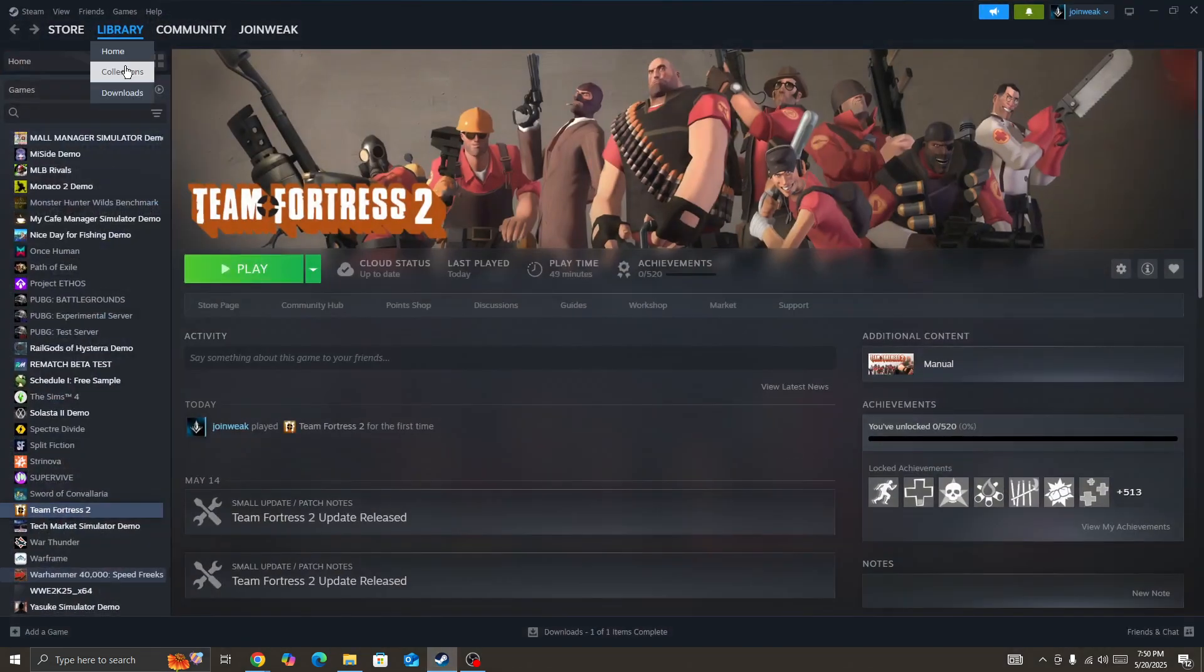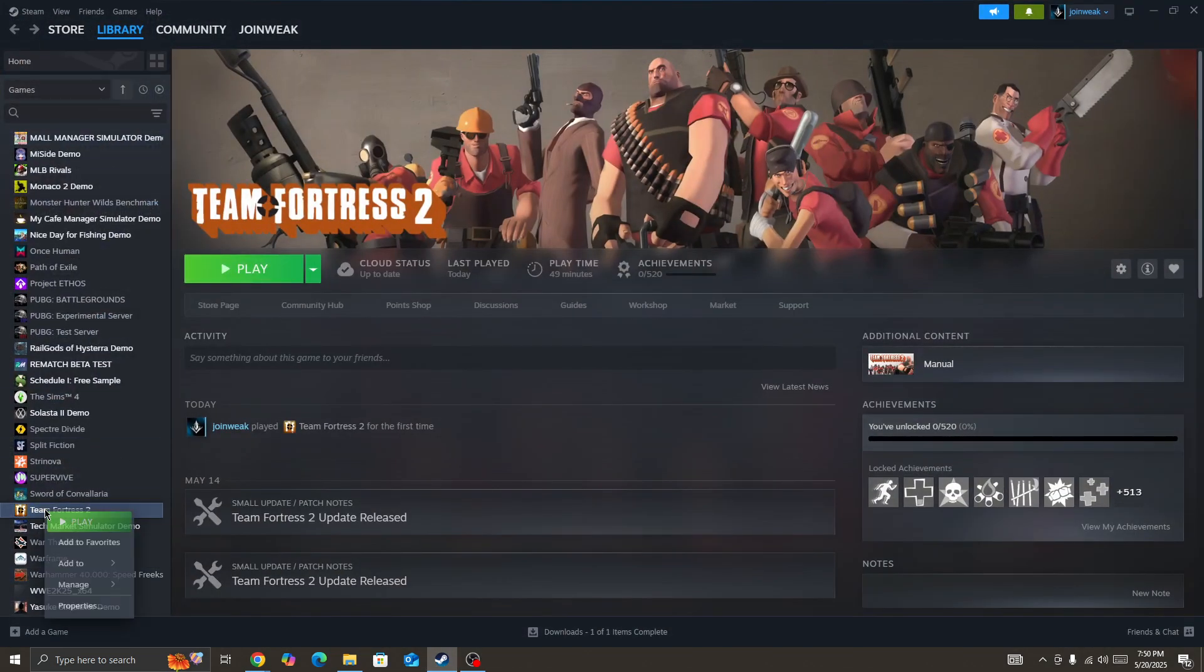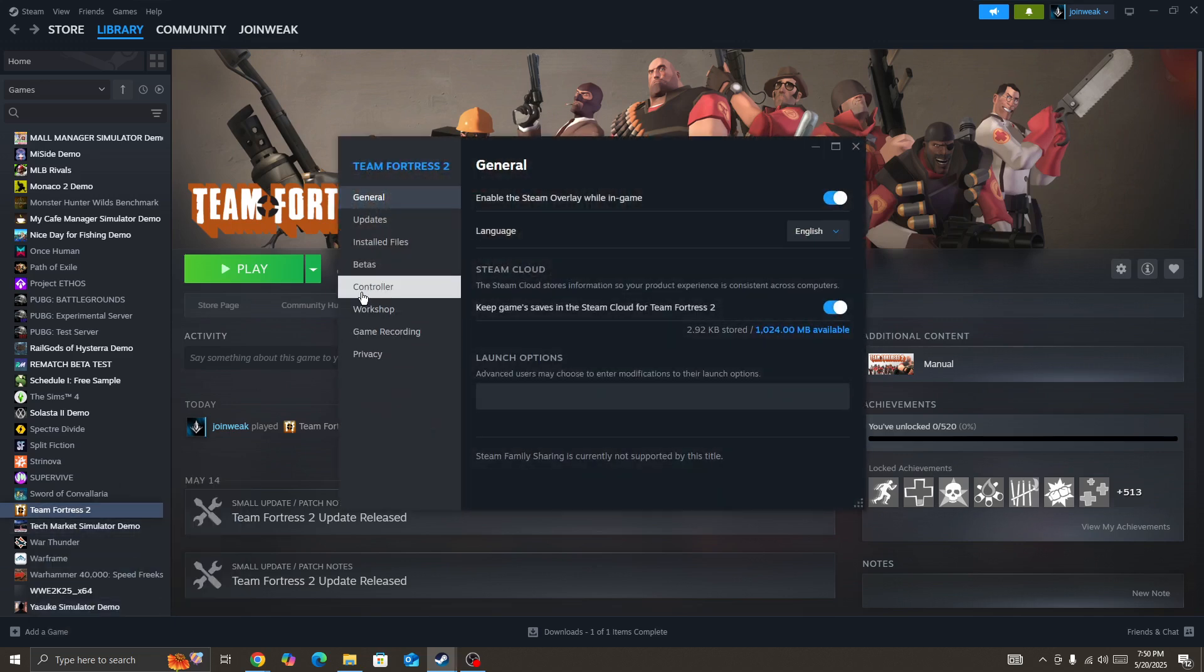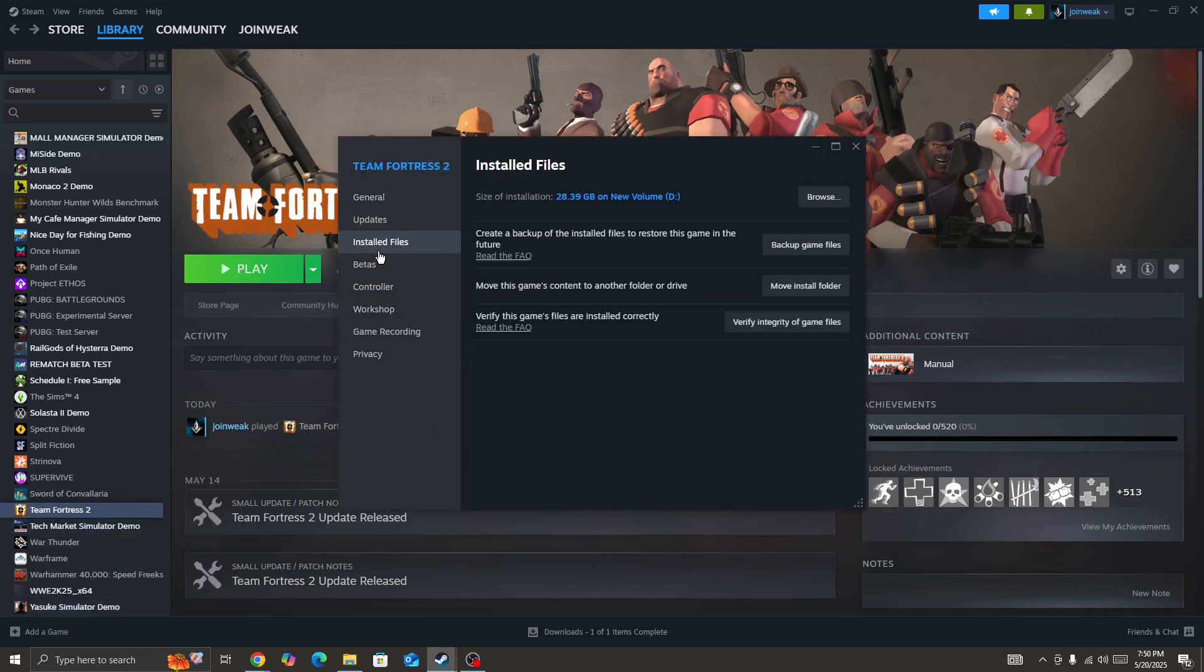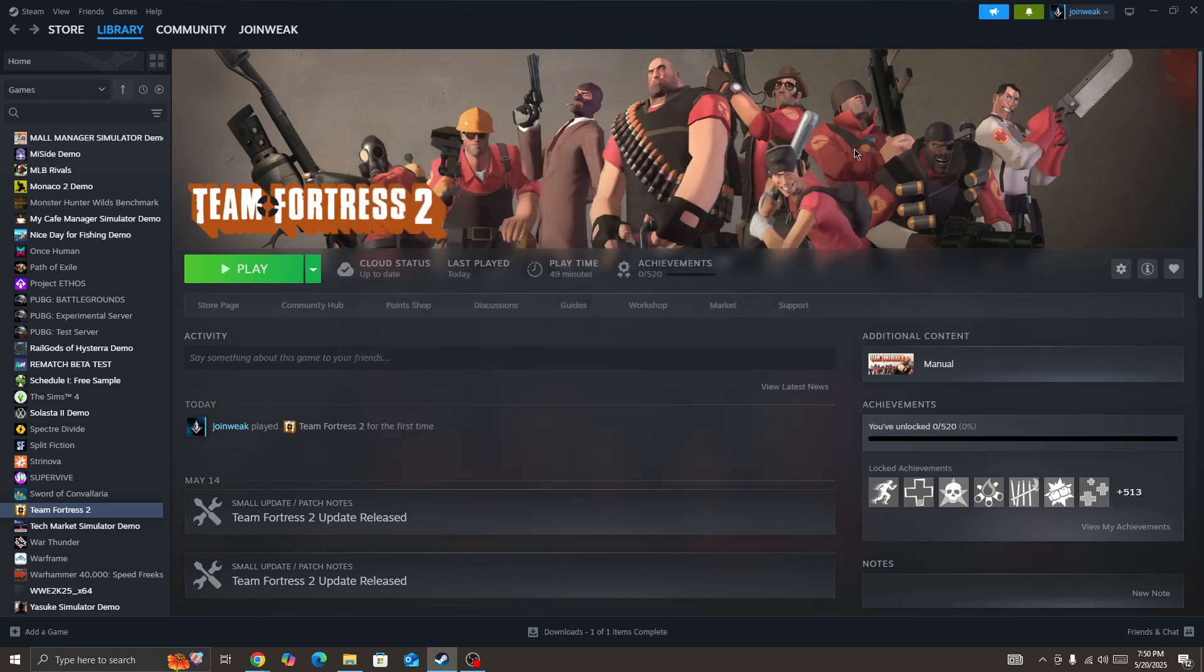Go to Collections and locate the game icon. Right-click and go to Properties. Select Installed Files from the side menu and then click on Verify Integrity of Game Files. When the verification is complete, start the game again and check whether the issue is fixed or not.